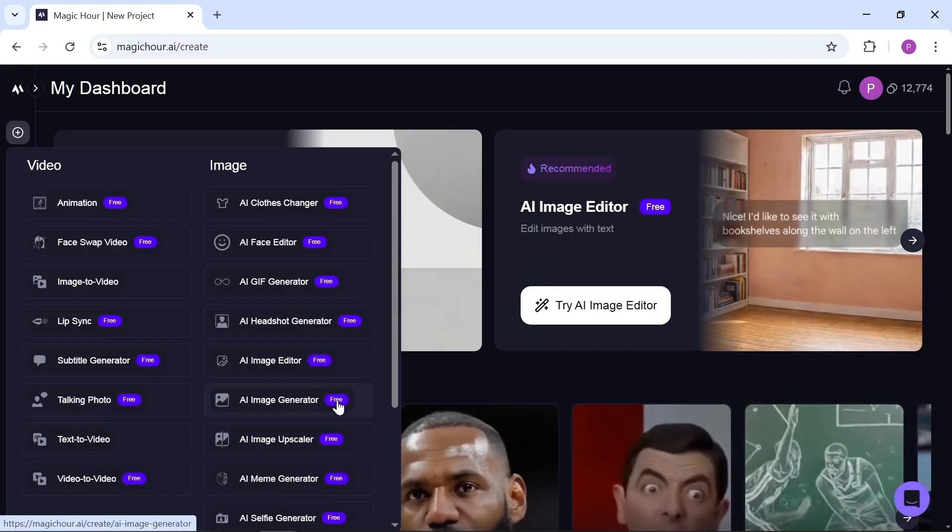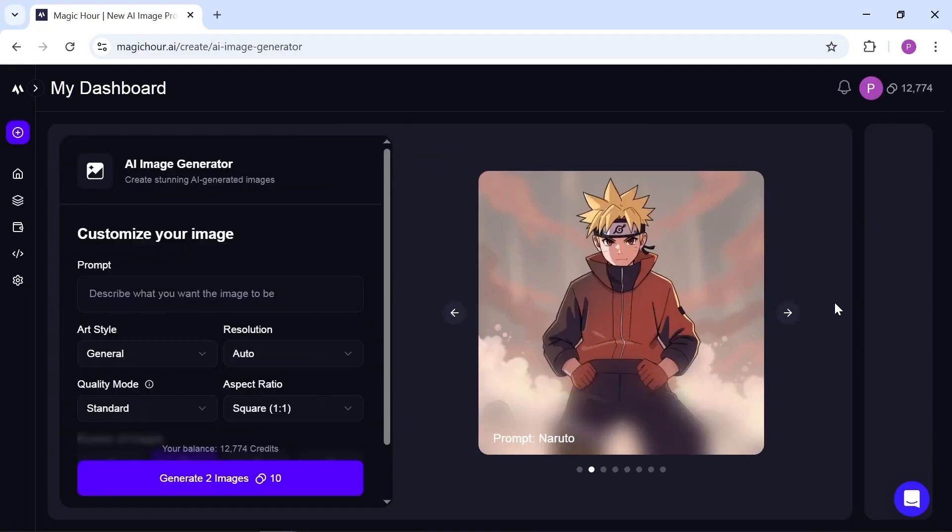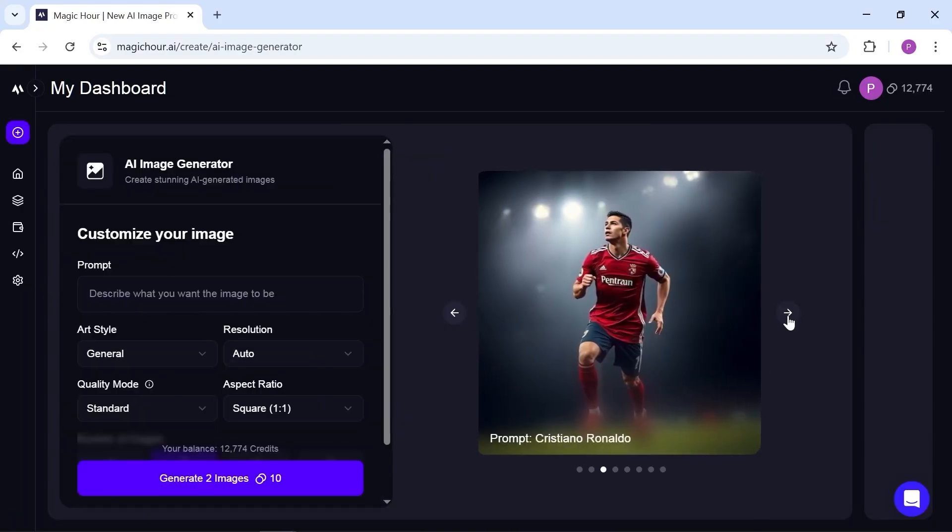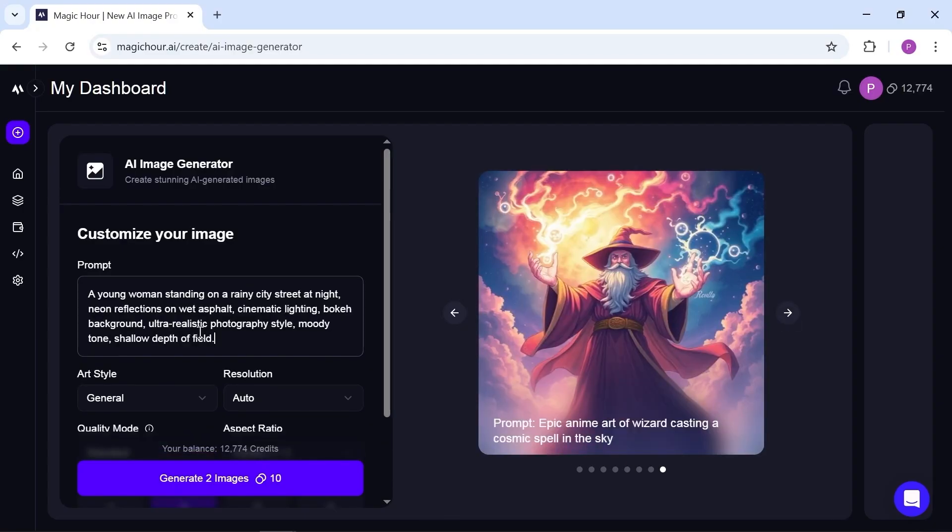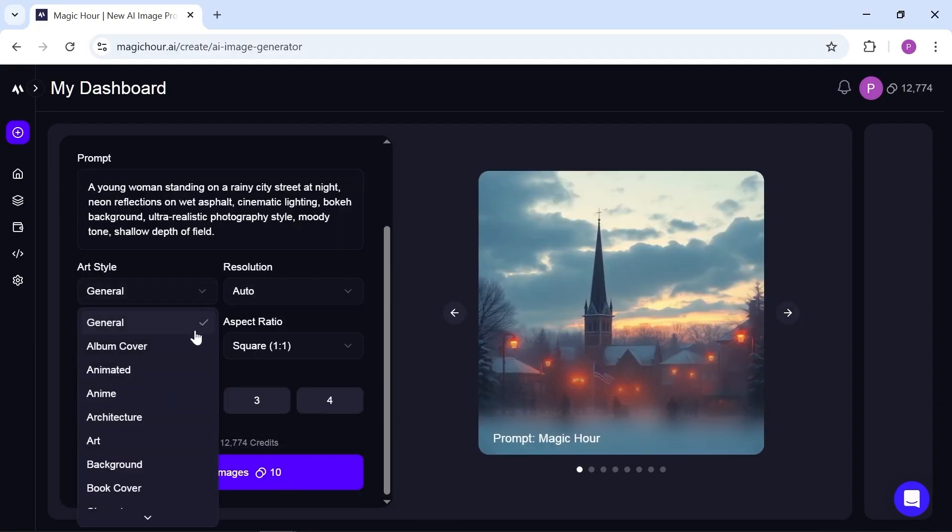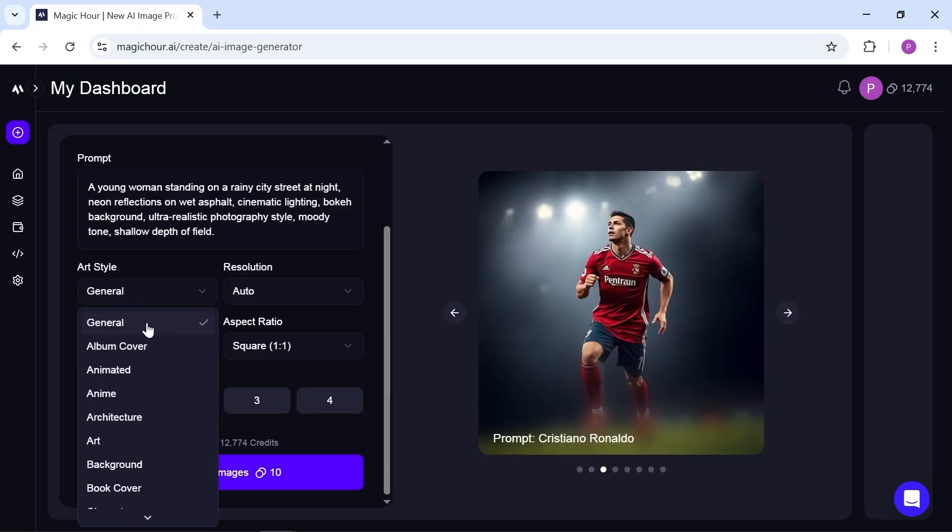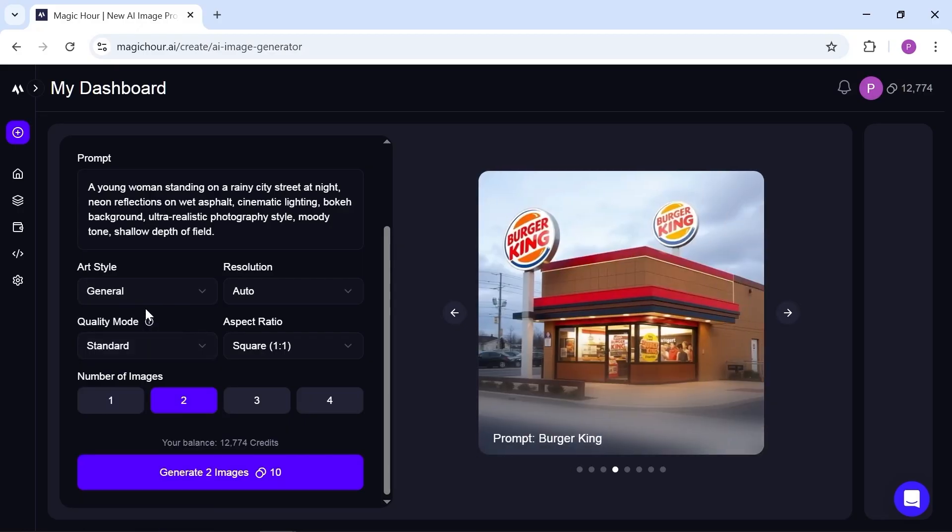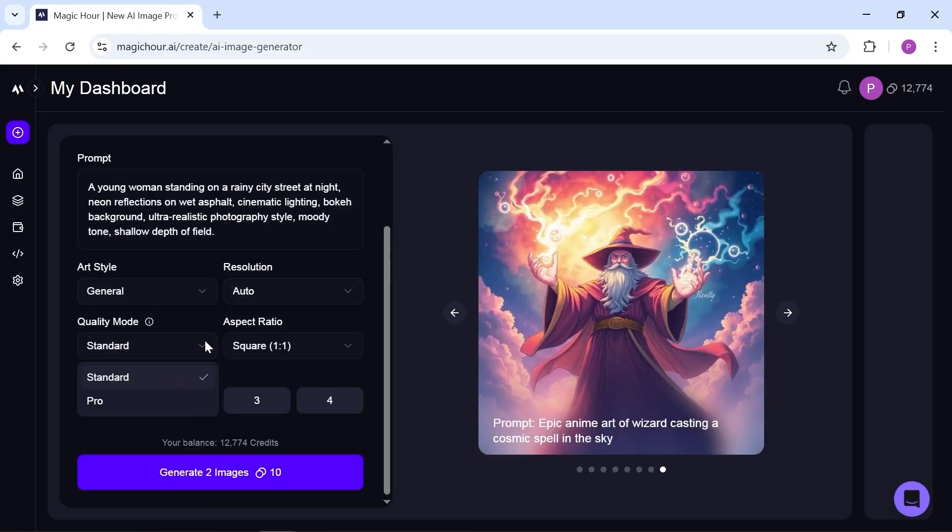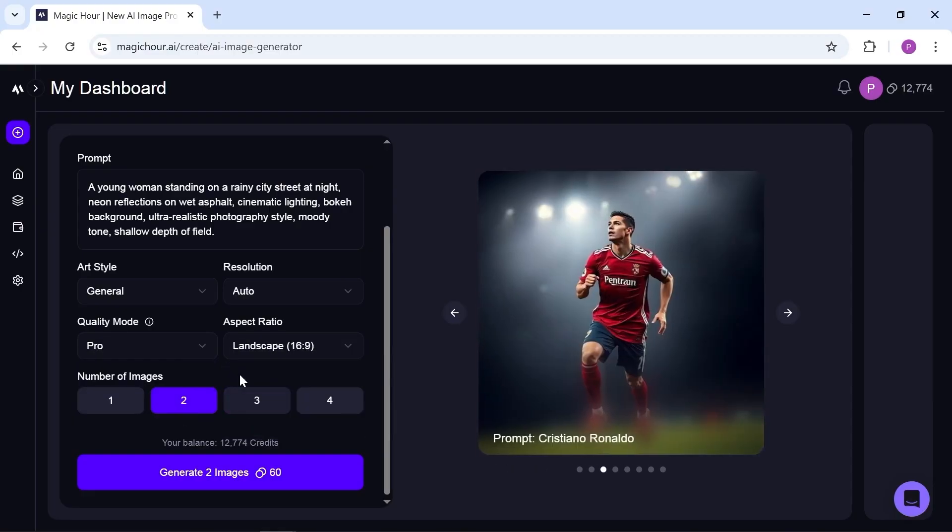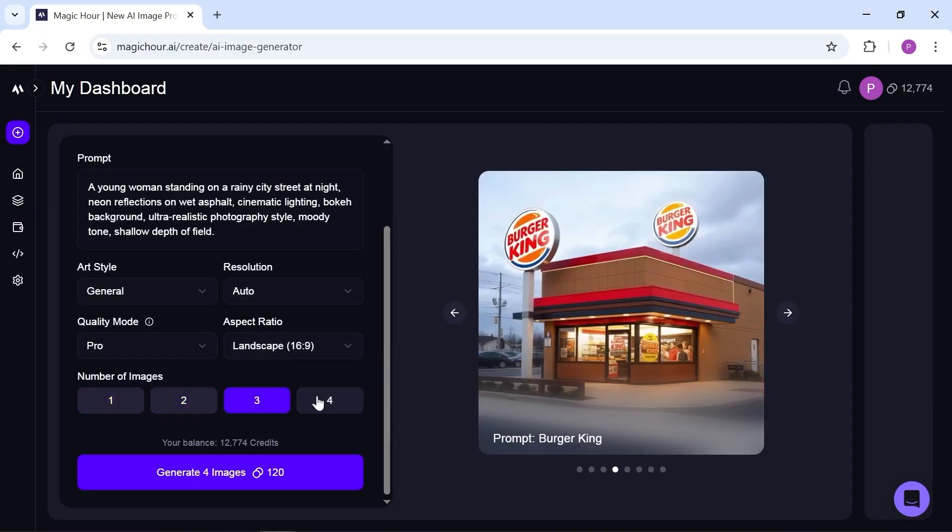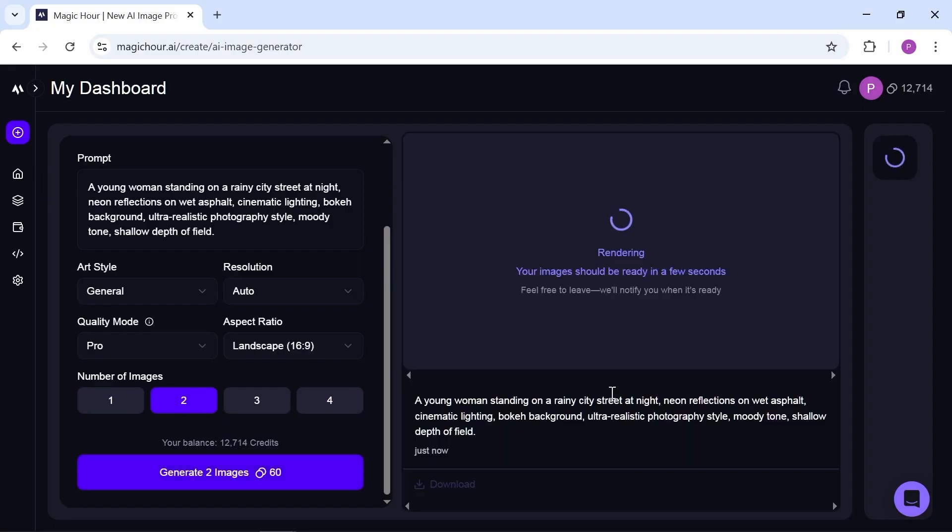As I mentioned, there's also a text-to-image tool here that you can easily use. I'll test a few prompts with it. There are plenty of styles to choose from, but since I already include the style in my prompt, I'll just keep it on general. After that, you can set the resolution, quality mode, and aspect ratio. Finally, choose how many images you want to generate at once and hit generate.